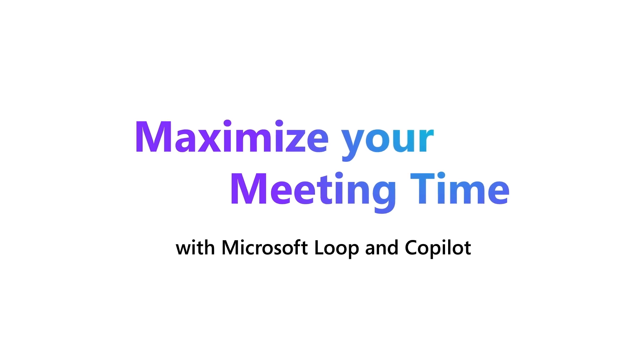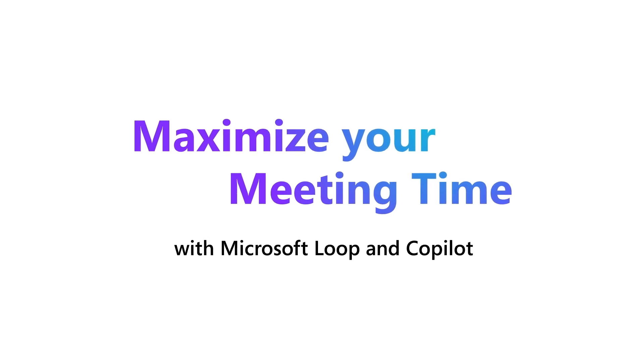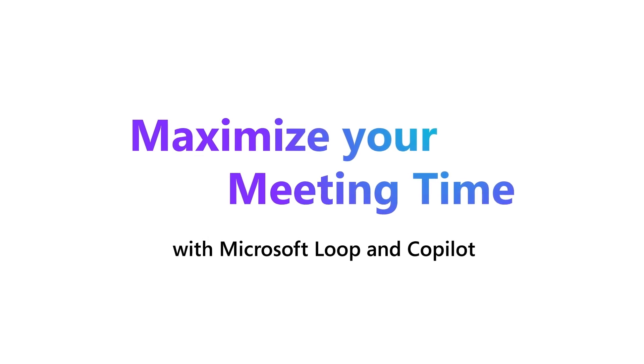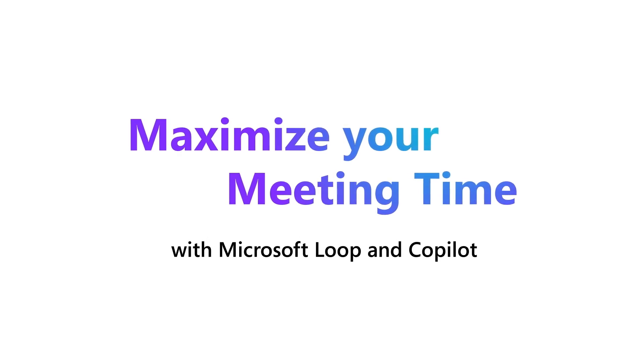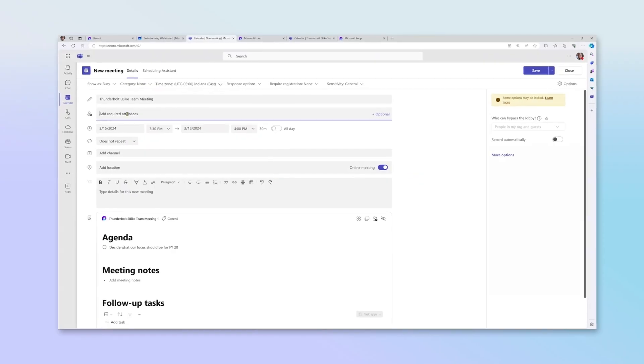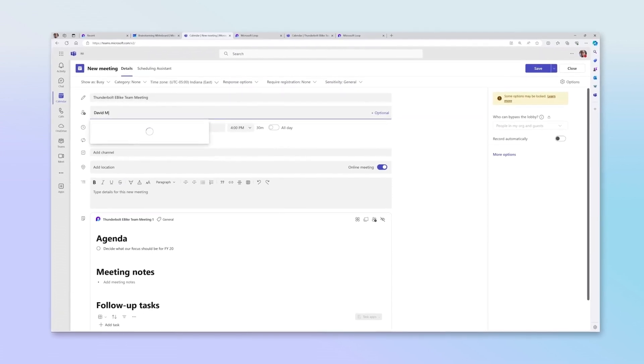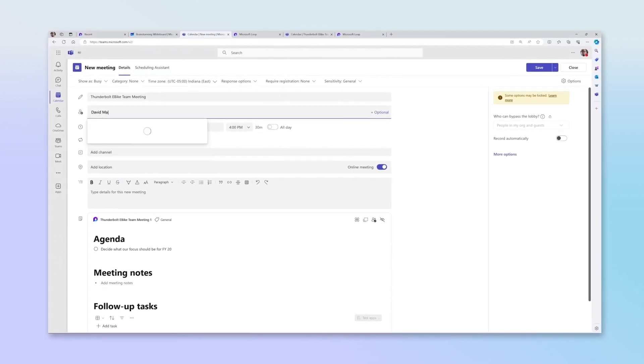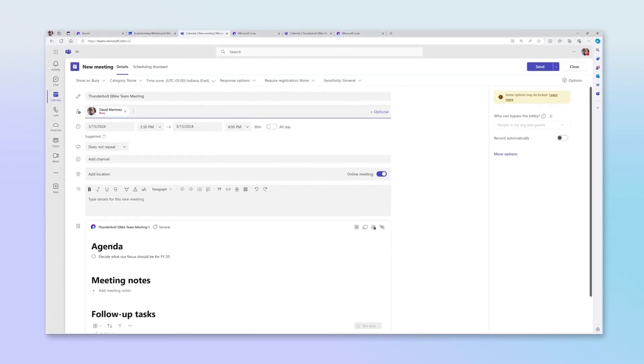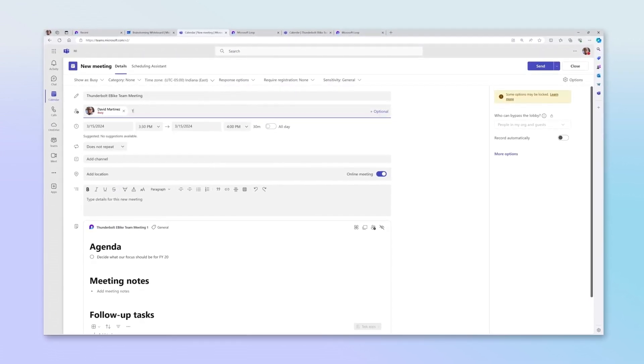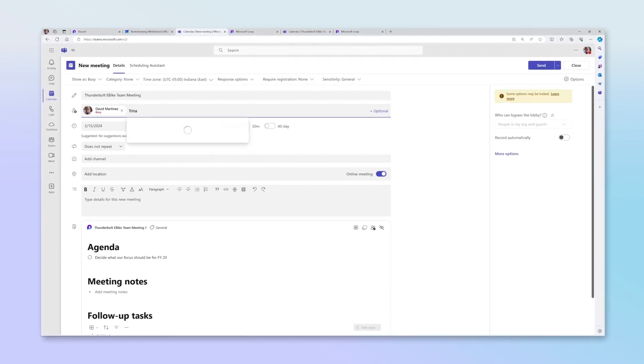Microsoft Copilot is built into Loop like a helpful teammate. With Collaborative Meeting Notes, you can co-create agendas prior to meetings to ensure everyone's voice is heard and important topics are covered.